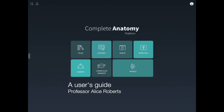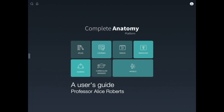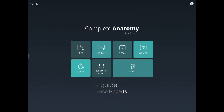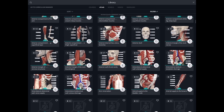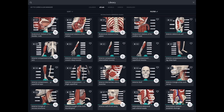This is my user's guide to Complete Anatomy. This is undoubtedly my favourite anatomy app and I think it's fantastic for teaching and learning. It looks good and is also highly accurate, which are the two things I'm mainly looking for in any anatomy app.